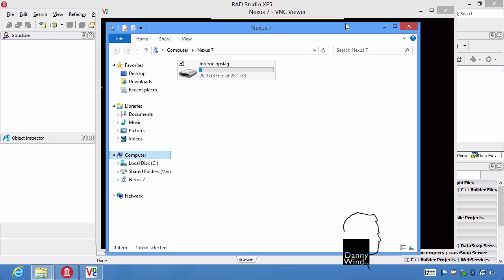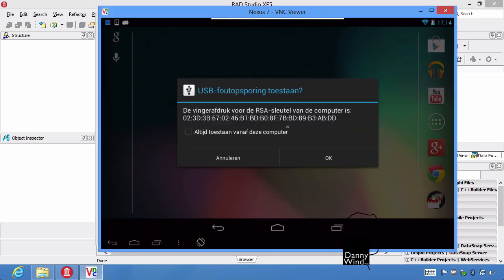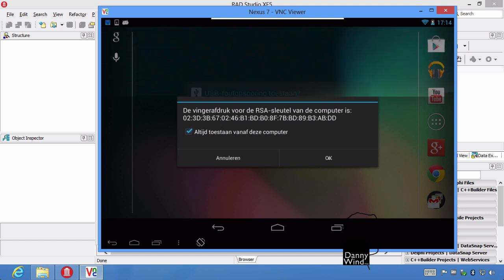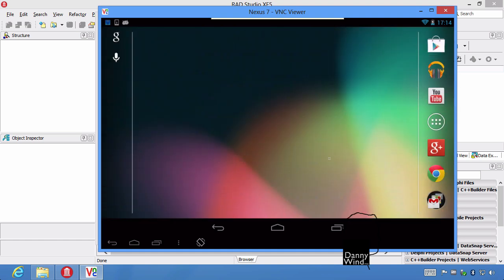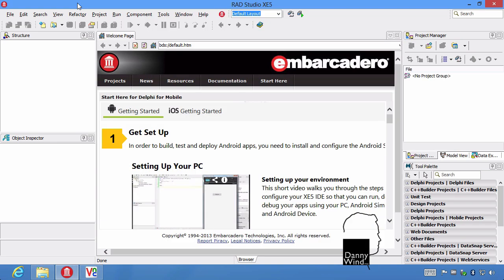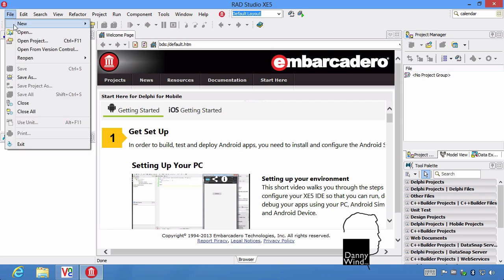At this moment the IDE actually already detects your device. But to allow USB debugging you have to allow the fingerprint. So I'll allow fingerprint always from this computer, so you can actually USB debug from this computer. It's an extra security feature to not automatically enable USB debugging on every computer you connect your Nexus to.